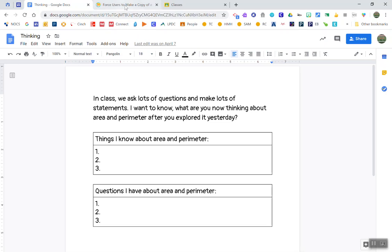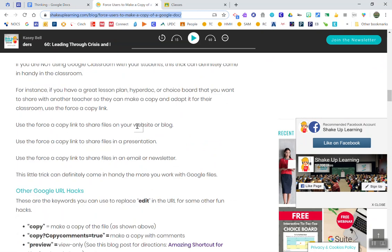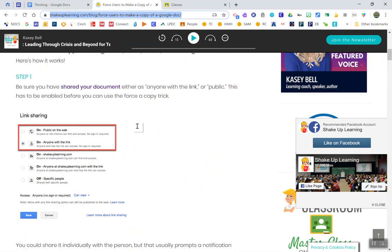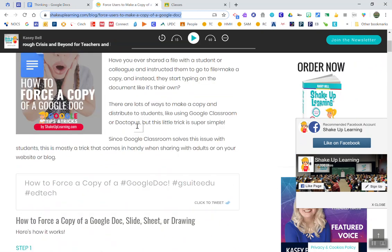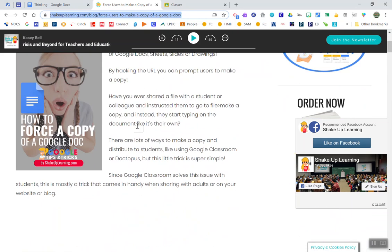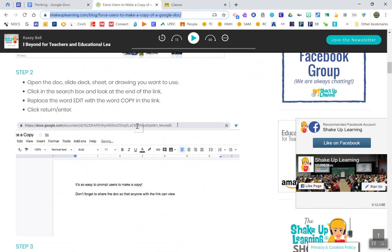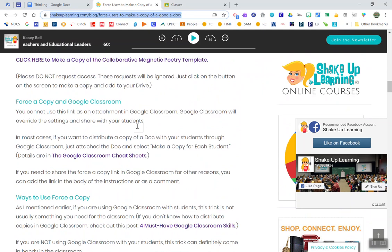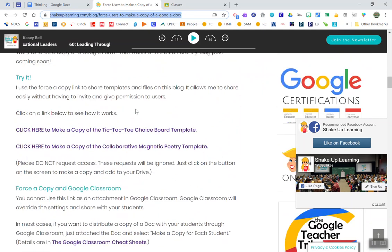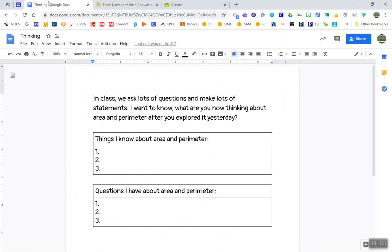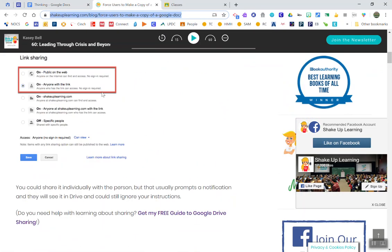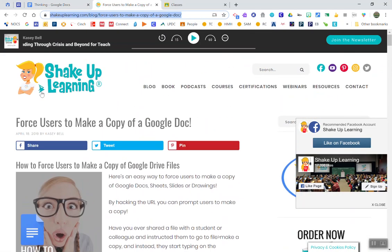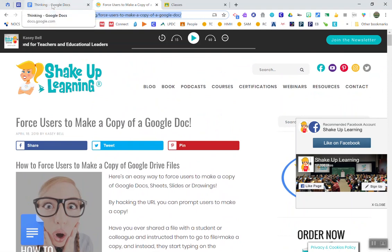Suggestion number two actually comes from some different Google experts who have figured out how to hack the URL of a Google Doc. This works with Google Slides, Google Sheets, Google Drawings, and this is a great way to actually force the copy to happen. This is from Shake Up Learning, it's from Casey Bell, it's called force users to make a copy of a Google Doc. So she walks completely through this.